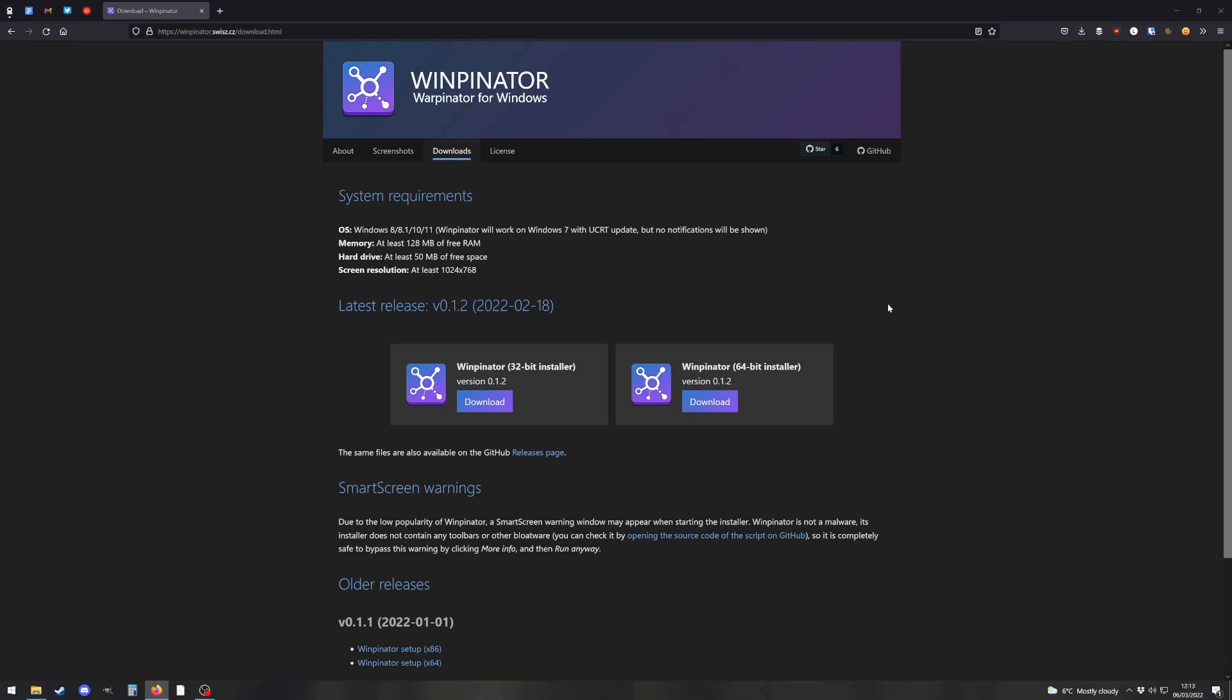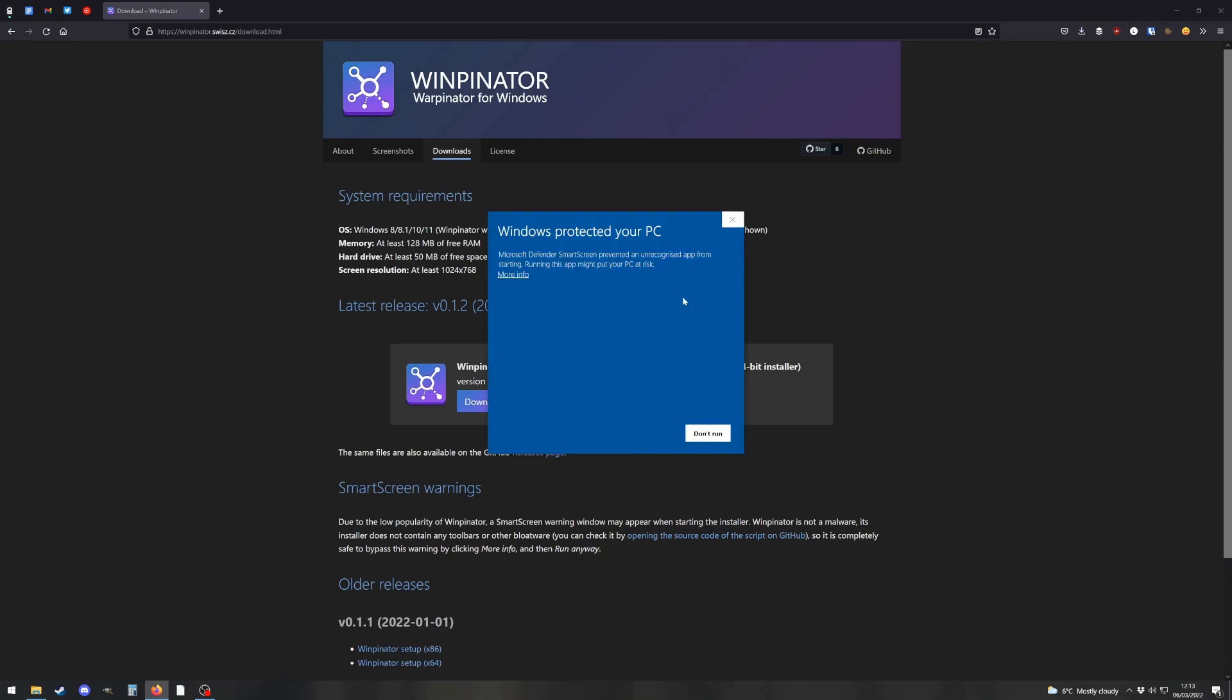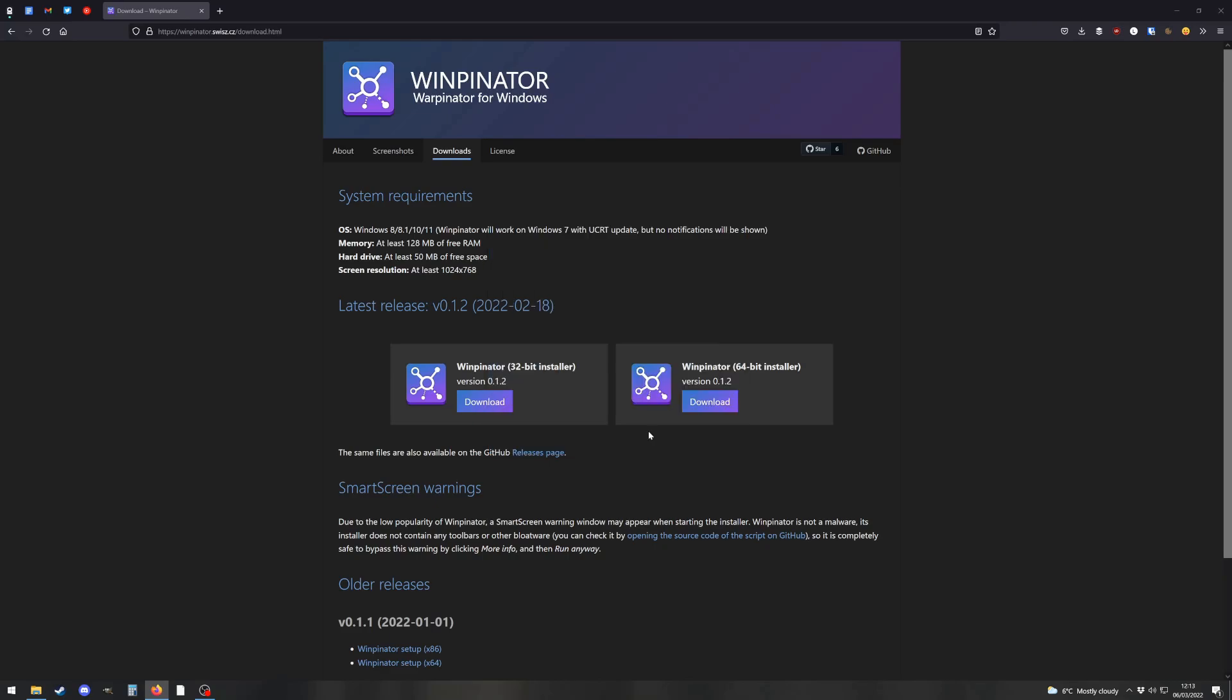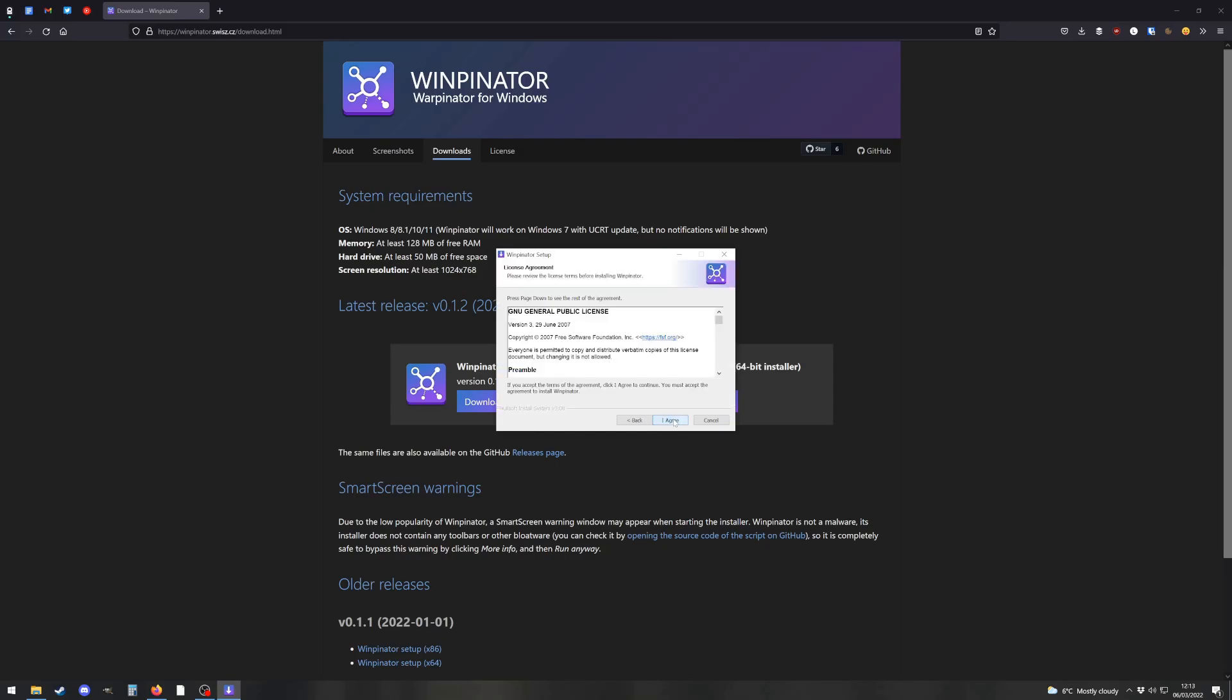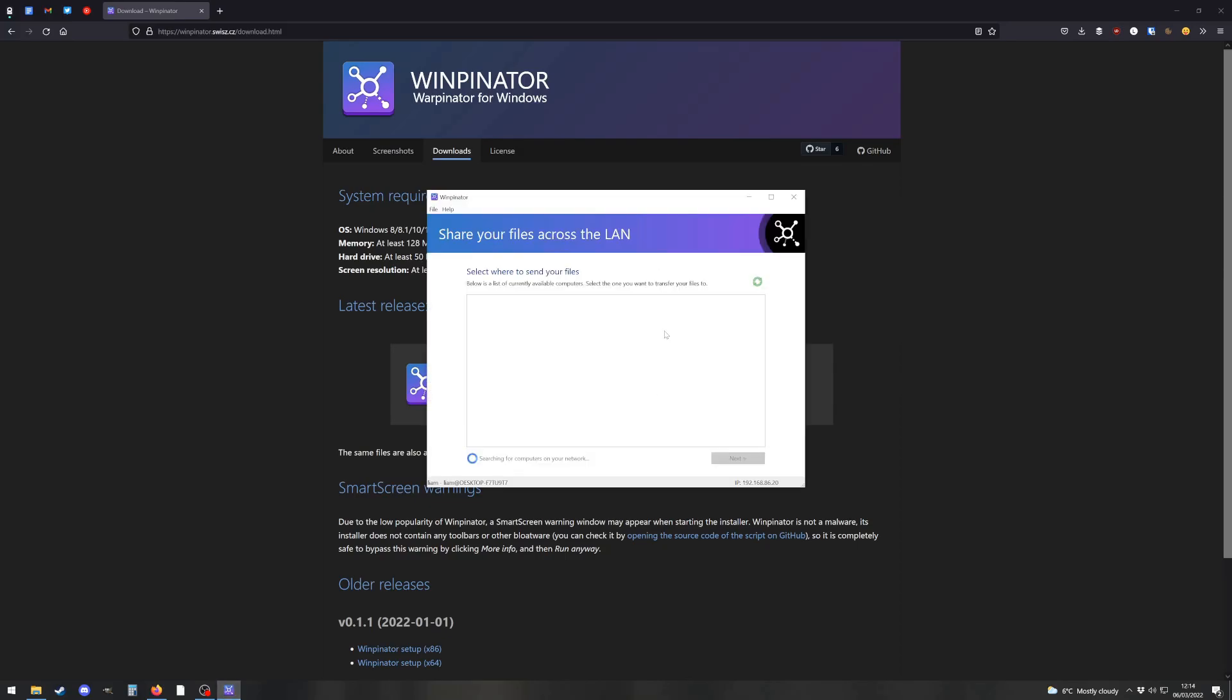When you download it and try to install it on Windows, it'll give you a warning screen. Just click the little link to expand it and run it anyway and then install it.